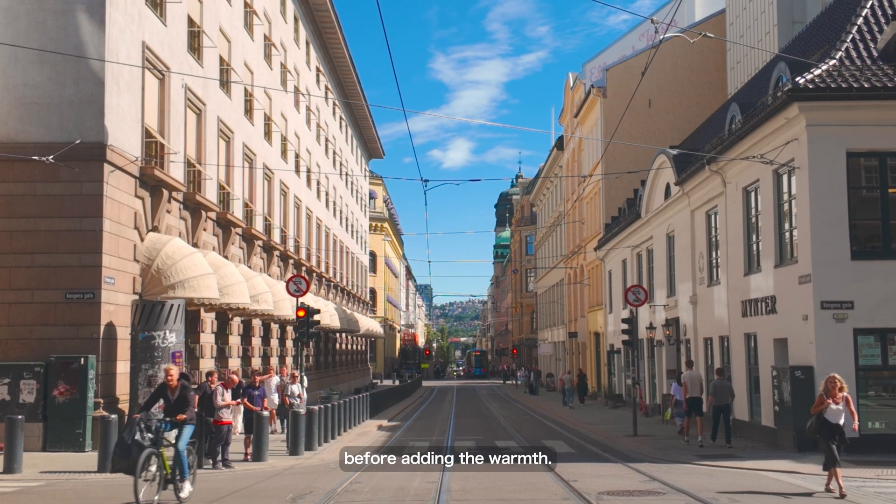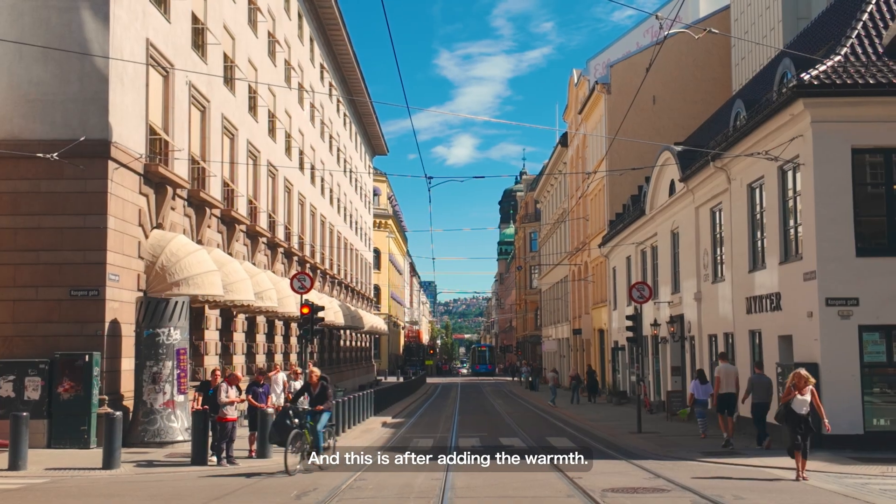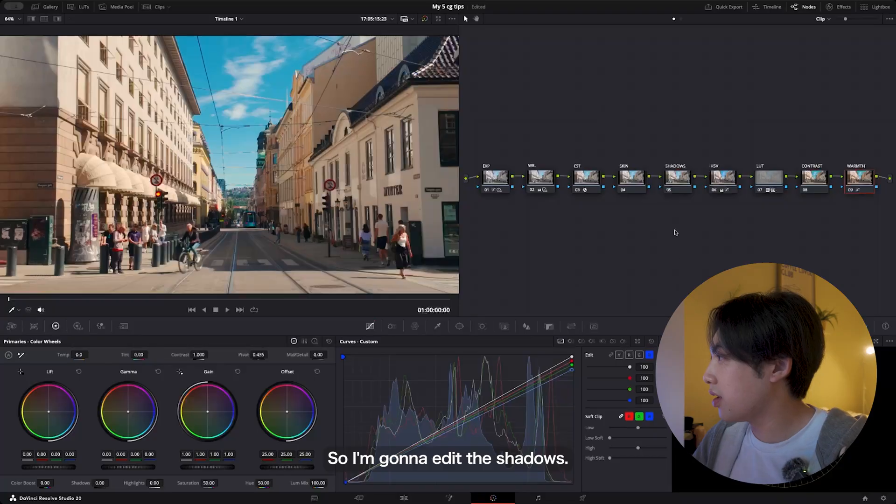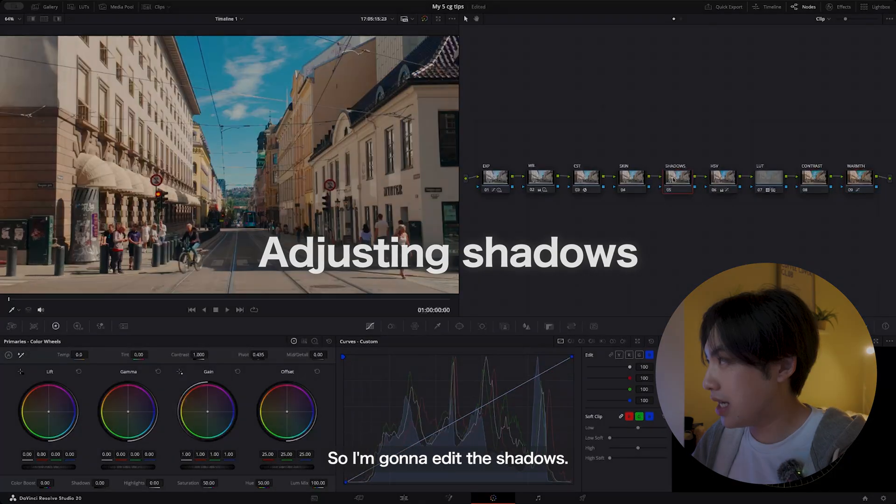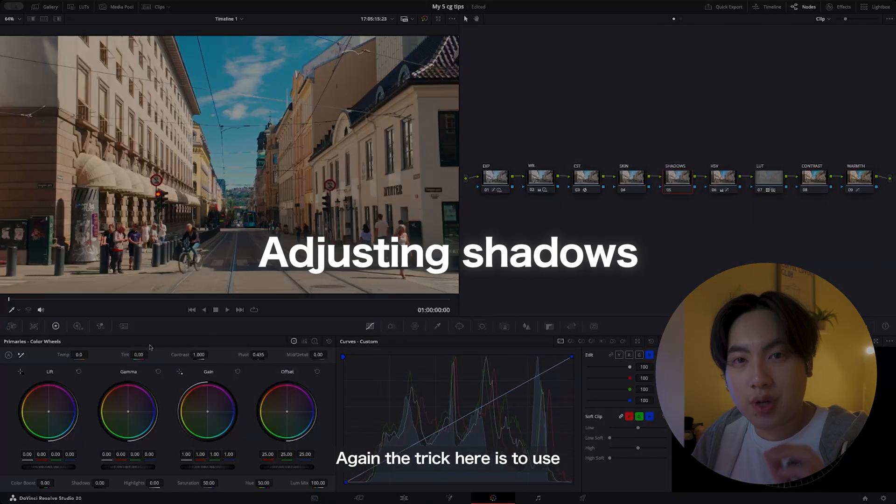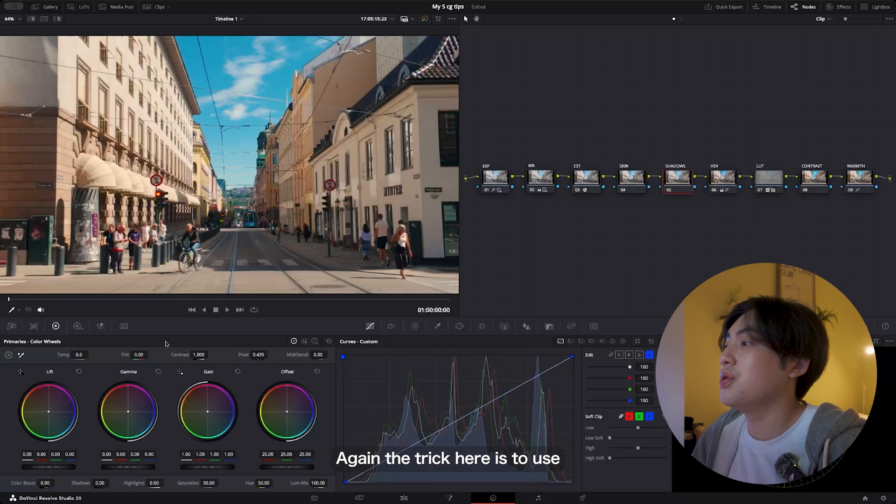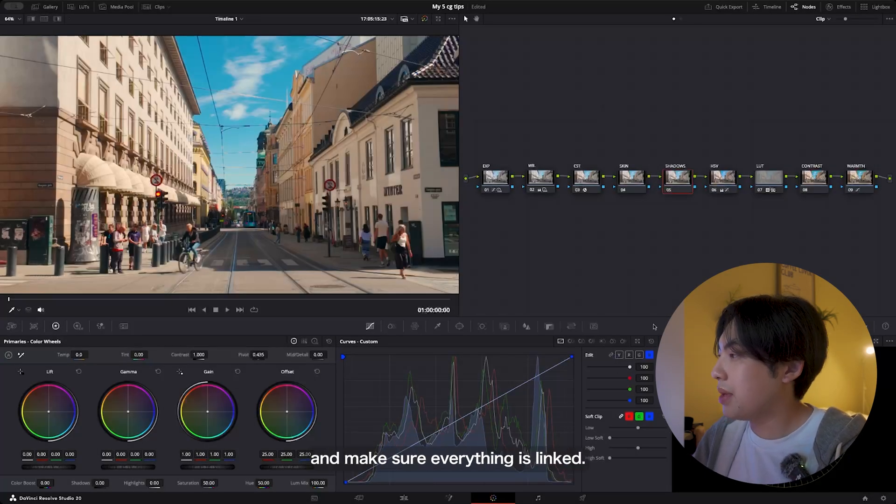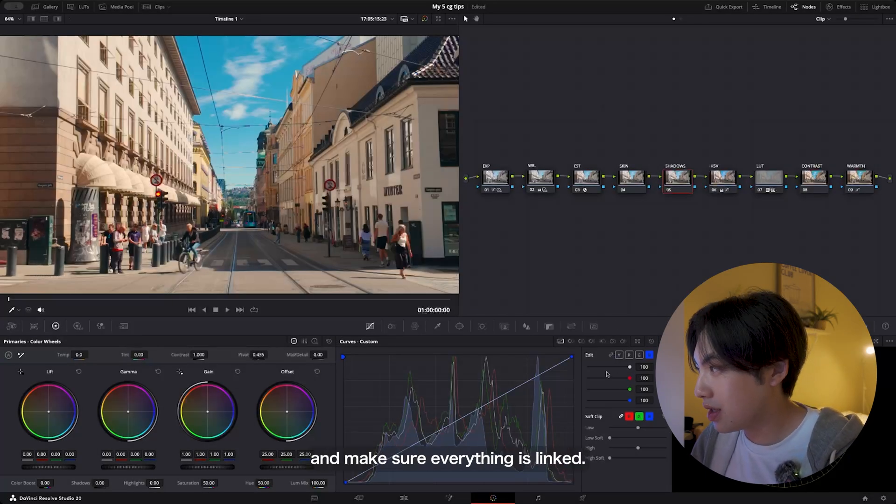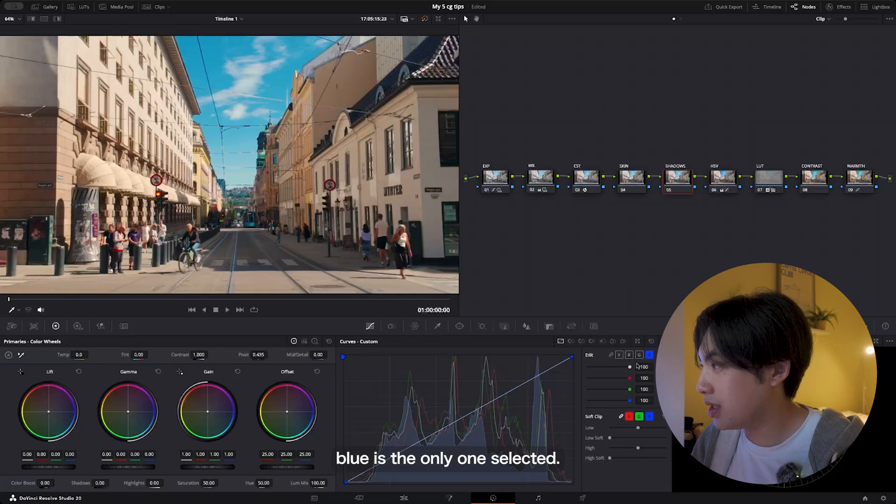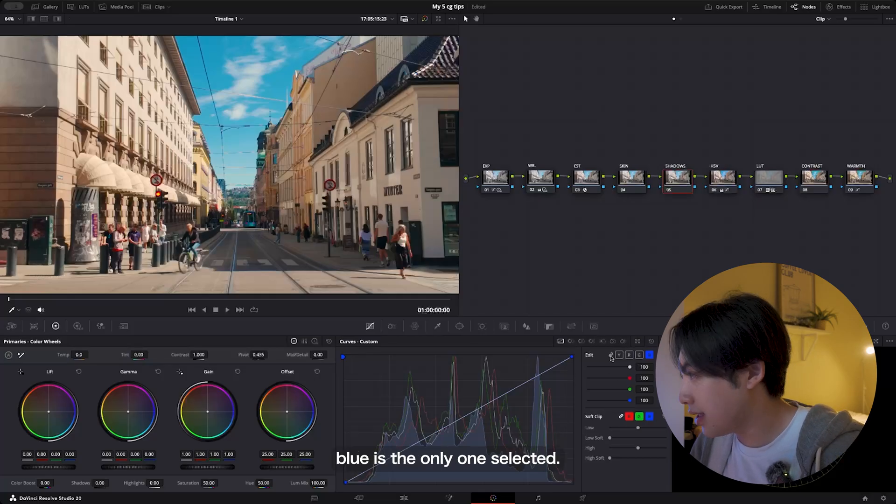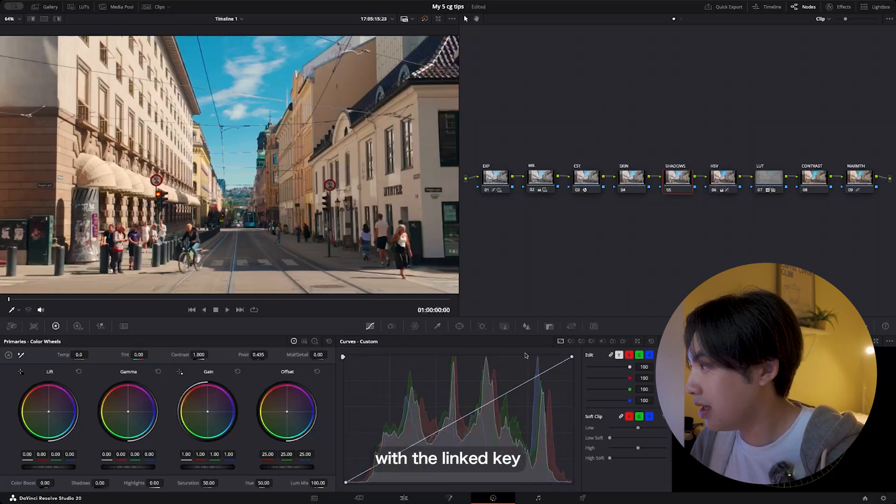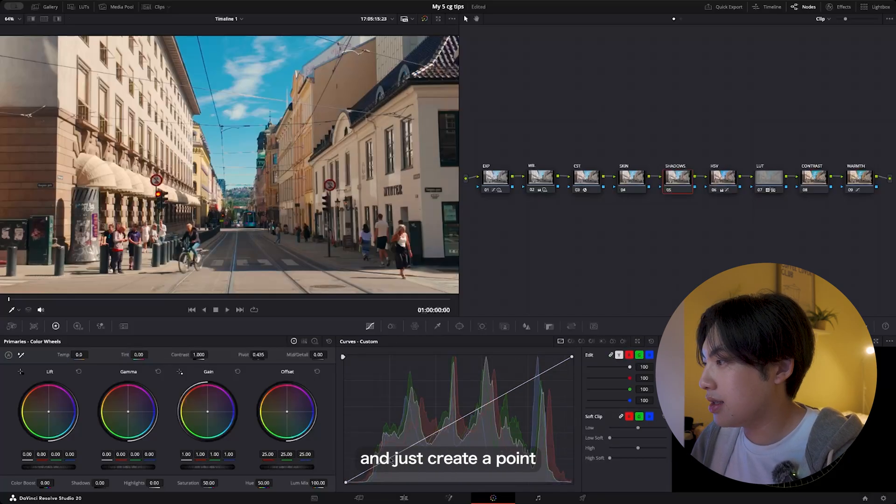I'm gonna edit the shadows. Again, the trick here is to use the curves—curves will be your best friend. Make sure everything is linked. Right now we see that blue is the only one selected. Just make sure everything is linked with the linked key and just create a point somewhere around here and around here.